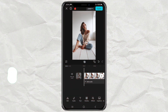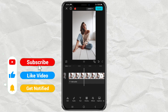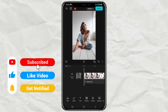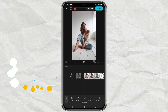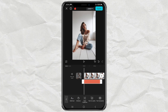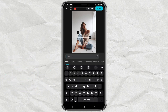First, import your video or photo into the CapCut editing project. After that, open the text menu, tap add text, then type the text you want.